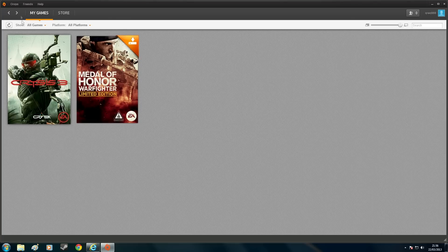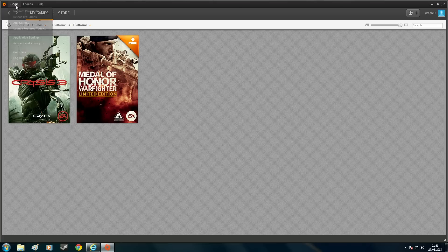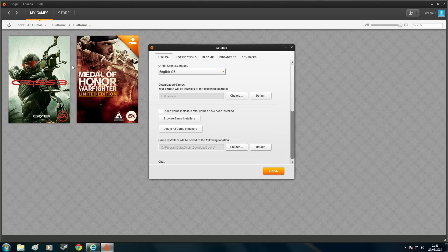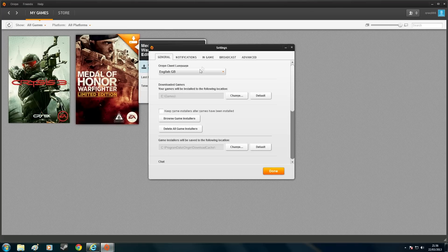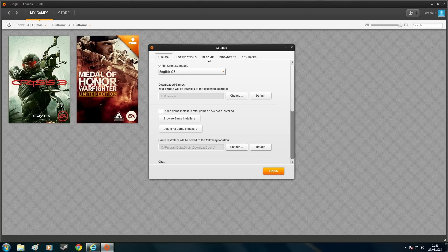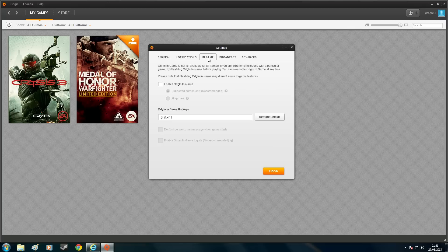So what I figured out the problem for my situation is when it wouldn't launch, I had a look in the application settings. And if you go along to your in-game tab, you'll see this Enable Origin in-game.